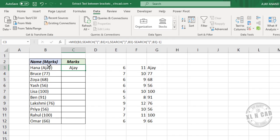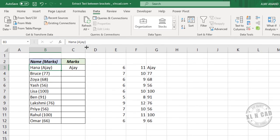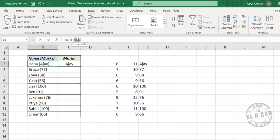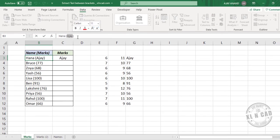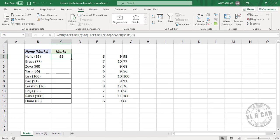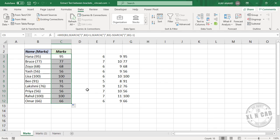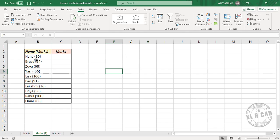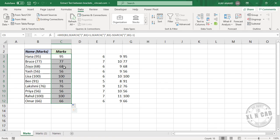And we have the data in between the round brackets. Now for extracting the data in between curly brackets, I will copy this formula.